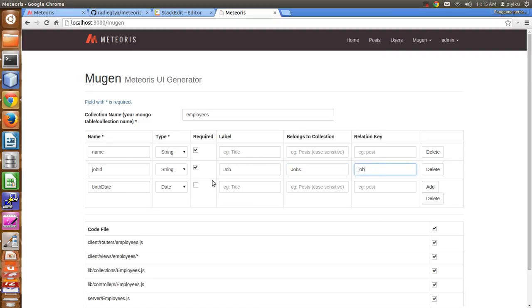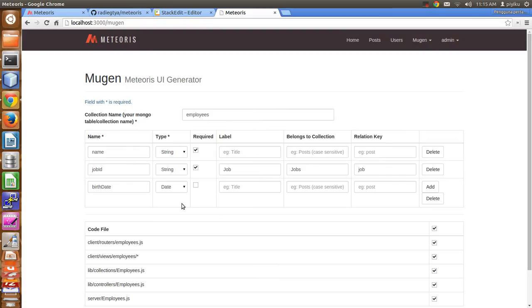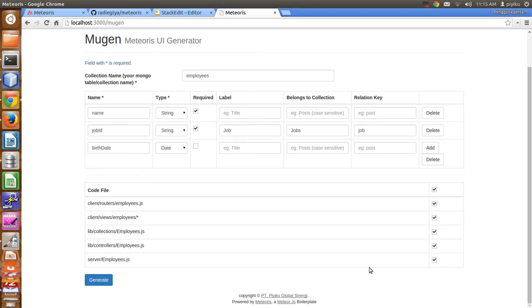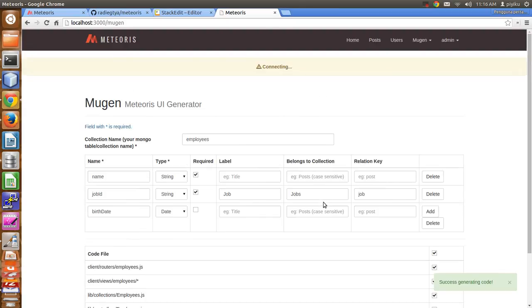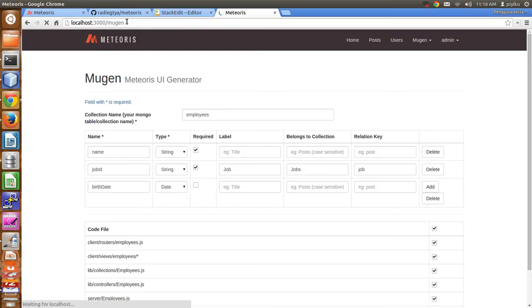In Mugen you have string, number, boolean, and date types. In this example I will use just string and date. I'll generate all options, so just generate it and wait a moment.